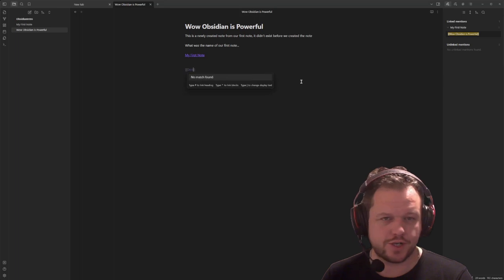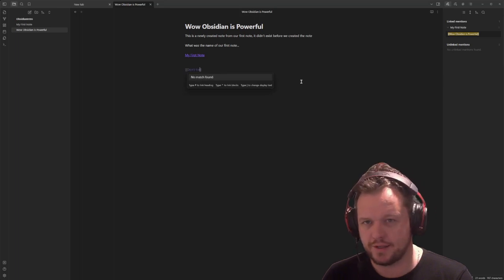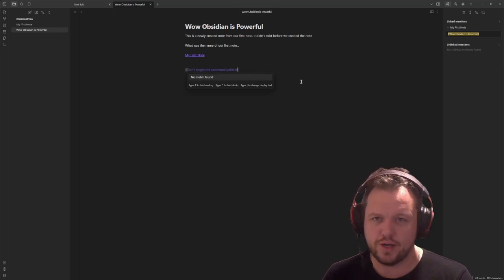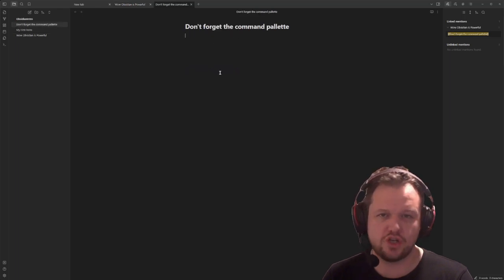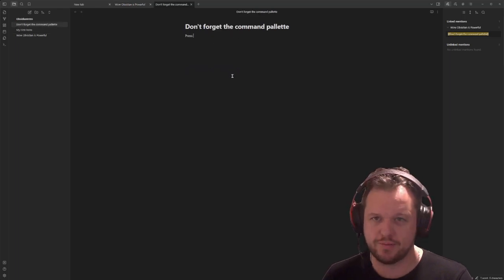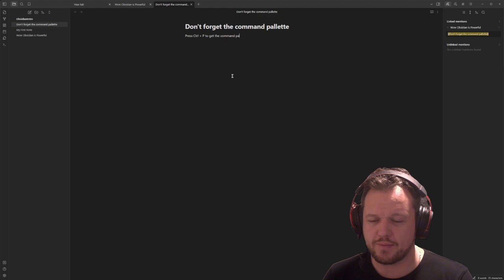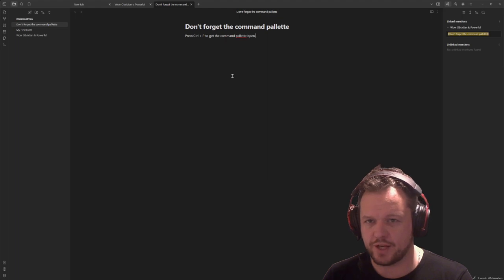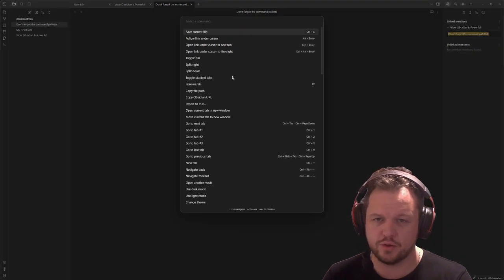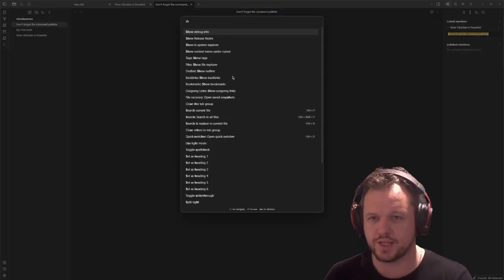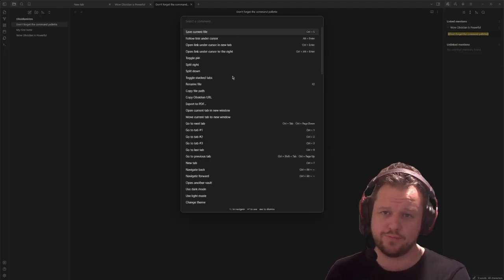Now the other powerful function inside obsidian is the command palette. You get here by pressing control and P, which will open a navigation bar with innumerous numbers of options in here. From here, you can type in any number of things and it will search through the options in the command palette for you to be able to do stuff with it.